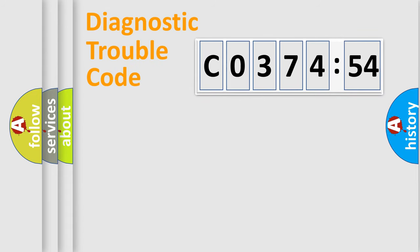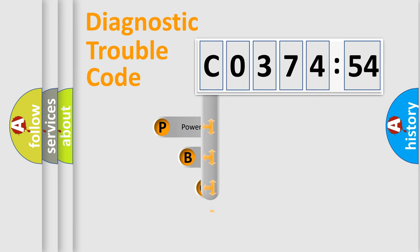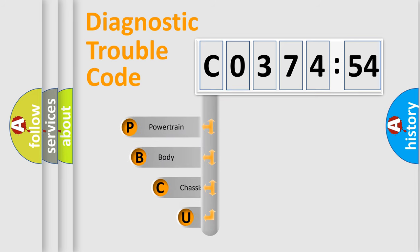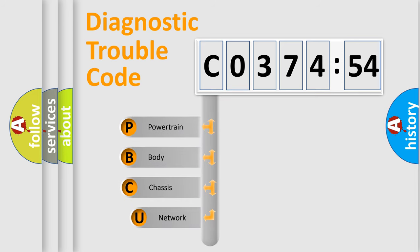First, let's look at the history of diagnostic fault code composition according to the OBD2 protocol, which is unified for all automakers since 2000.